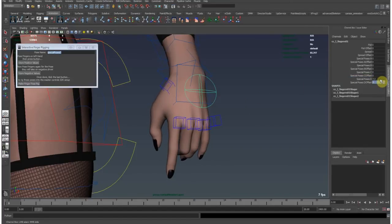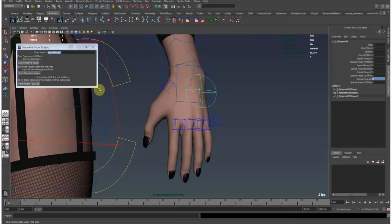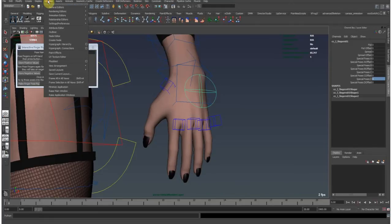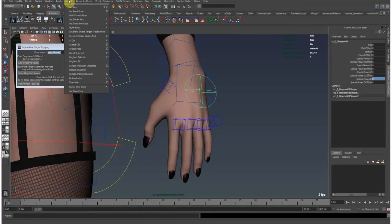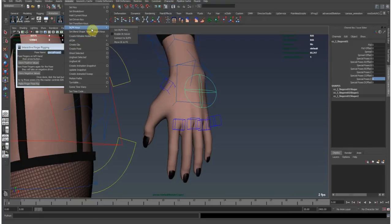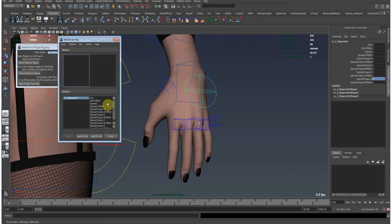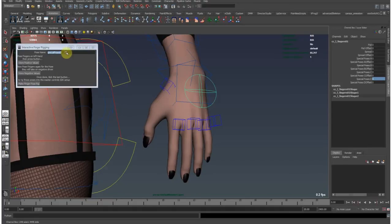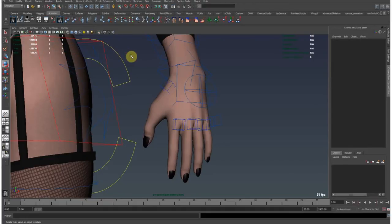So rigging setups like this involves a lot of set driven keys and nodes, creating many nodes, and doing that with the hypershade or node editor or whatever takes a lot of time, and especially the set driven key tool which I really don't like. So doing this with a setup like this is far cooler.